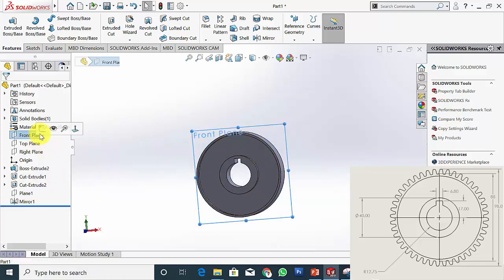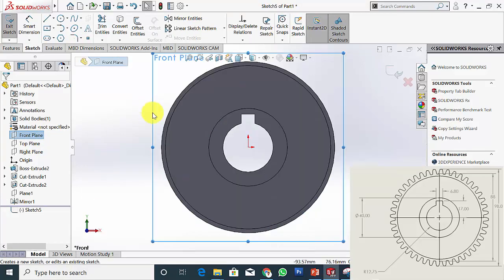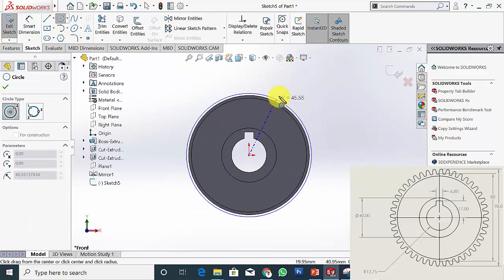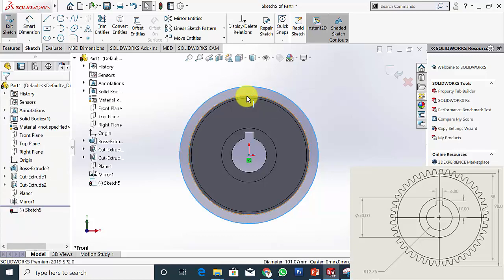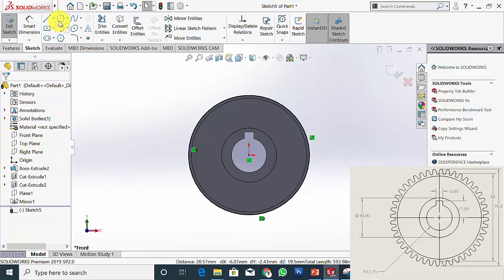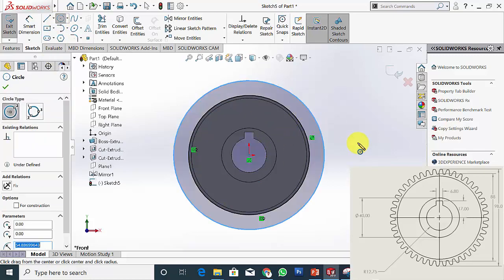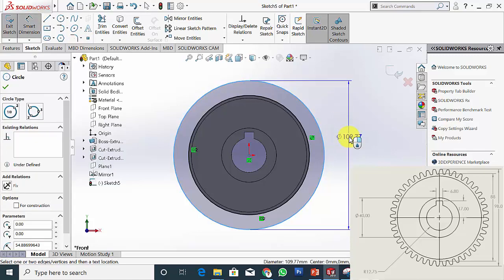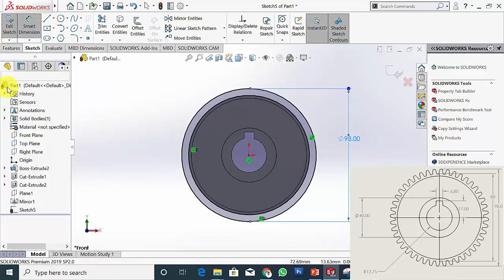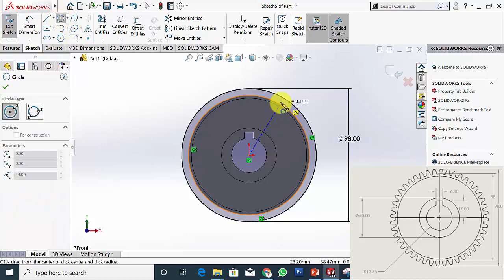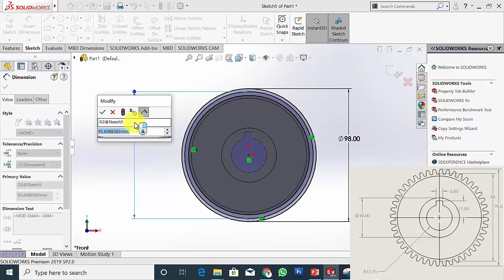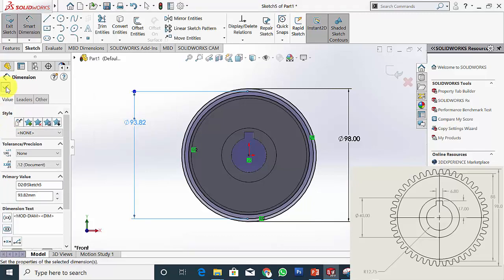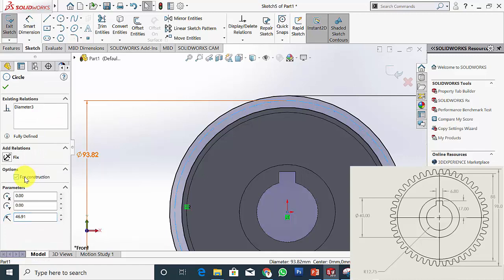Now I am going to create the gear tooth profile. Select the front plane and click Sketch. Draw a circle as the root diameter — click the circle and the root diameter and make it co-radial and concentric. Then draw another circle as the outer circle; the outer diameter is 98 mm. Then draw one more circle — that is the pitch circle. The pitch circle diameter we have calculated is 93.82 mm. Click the pitch circle and set it as construction only.